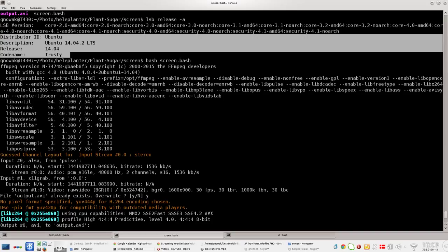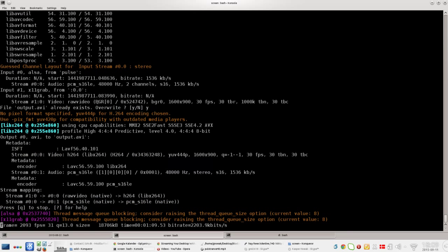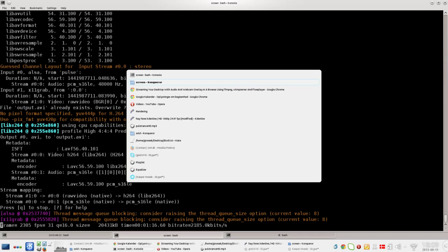Just to note, I'm using Ubuntu version 14.04, codename Trusty. FFmpeg is running down here as you can see—it's recording. That's pretty cool.